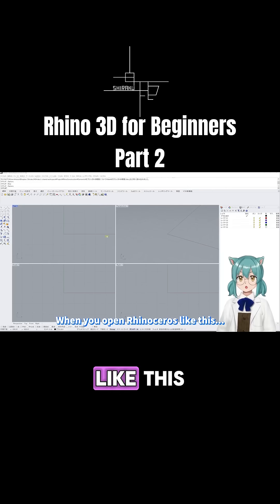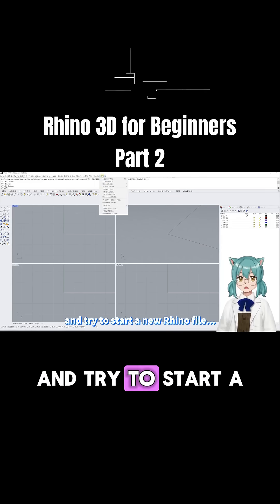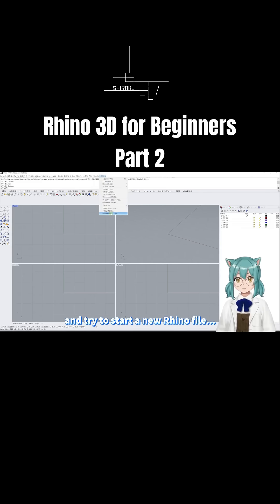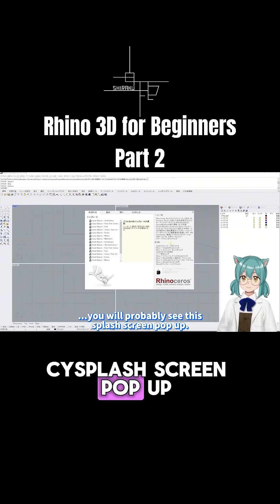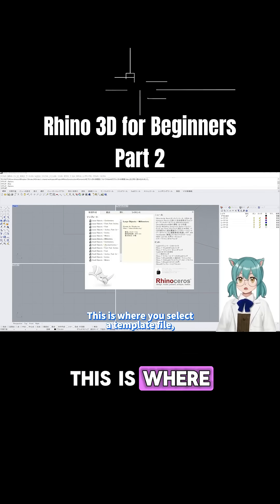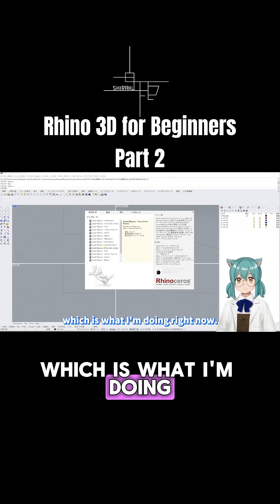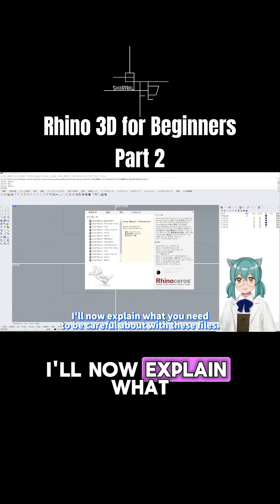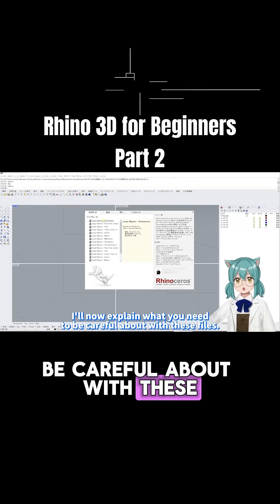When you open Rhinoceros and try to start a new Rhino file, you will probably see this splash screen pop up. This is where you select a template file, which is what I'm doing right now. I'll now explain what you need to be careful about with these files.